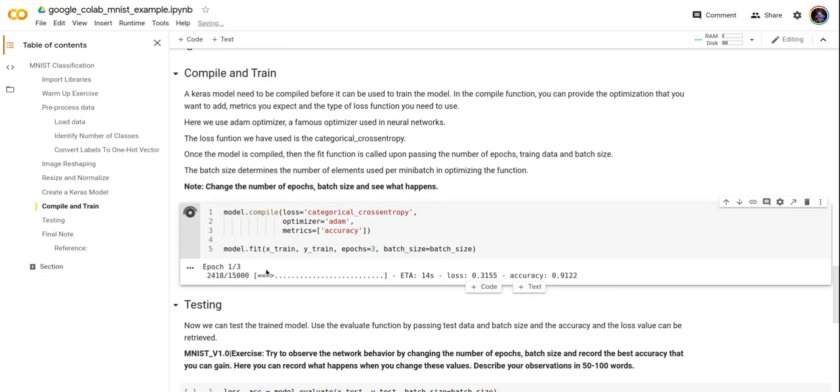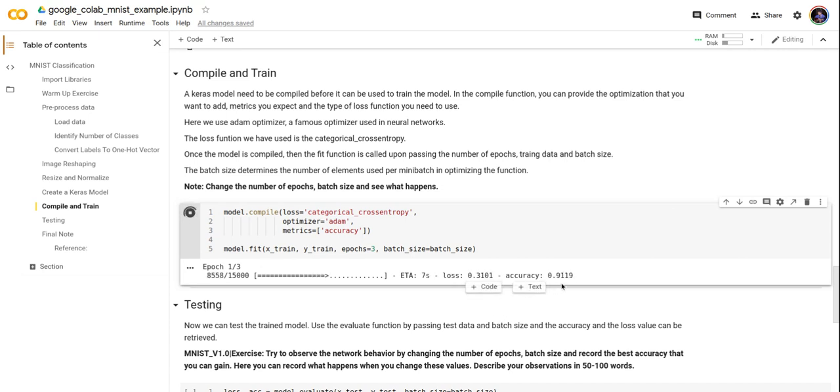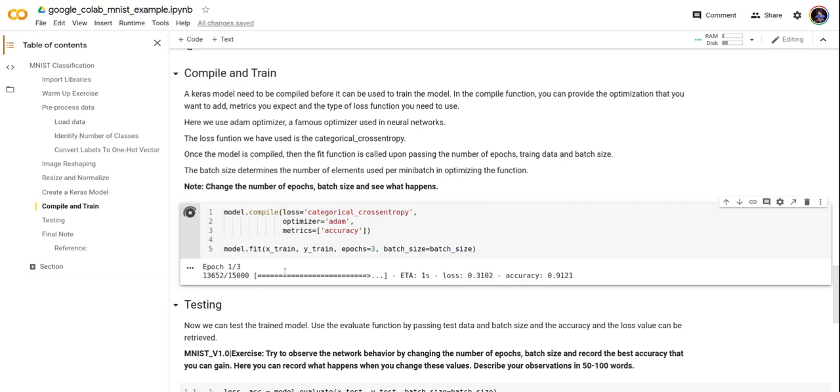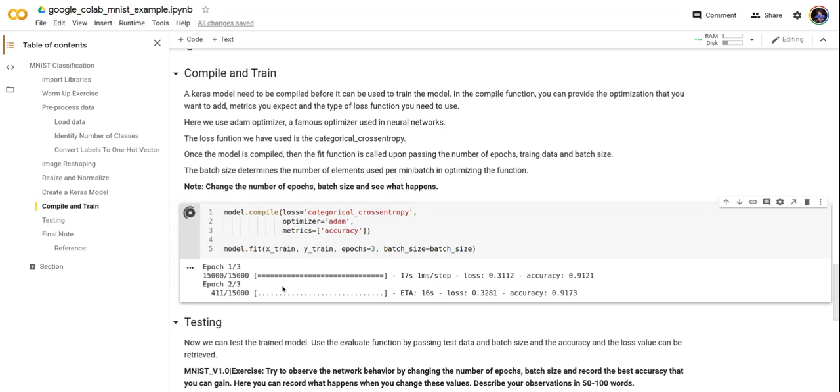So in epoch one, it's going through the dataset and it's trying to train. We can see the accuracy is fluctuating, the cross loss function is also fluctuating. So this is still epoch one. Let's take a look at the next epoch.